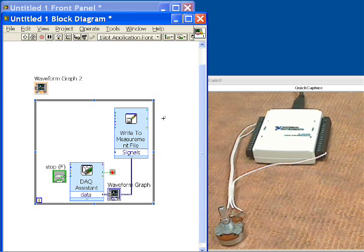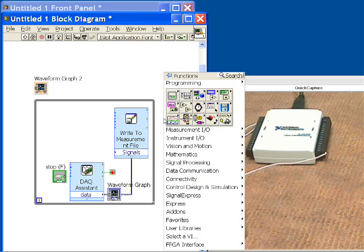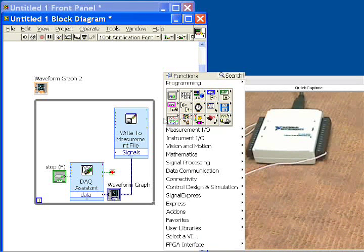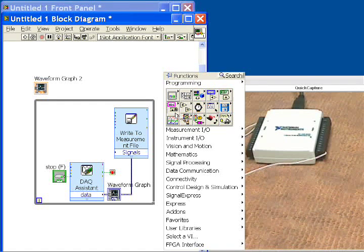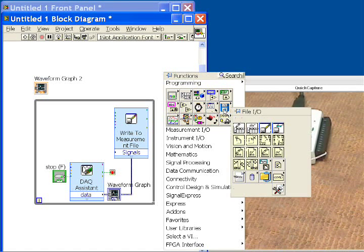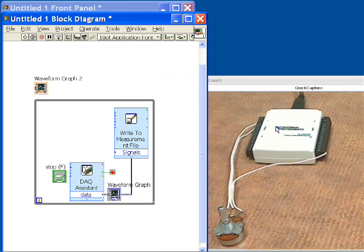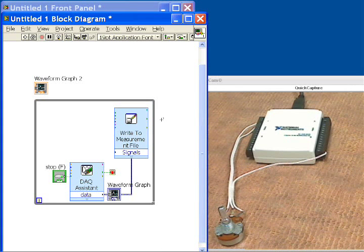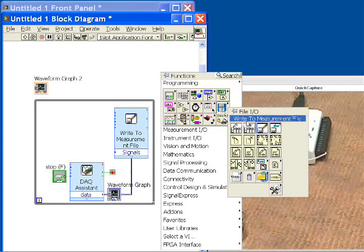The last thing that we want to do is read that back out. So after everything has been acquired here, we would like to go and see all the data that we acquired for the whole period of time that we acquired it. So we'll go back into our File IO, and then this time, we'll do a Read from Measurement file. So we'll drop this to the right-hand side,